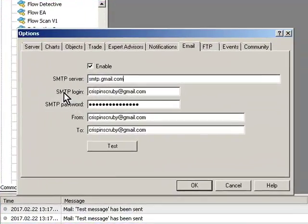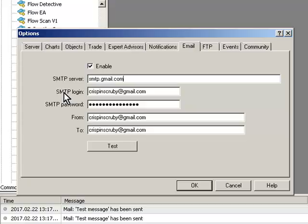The login you put your email address in which is in my case crispinscrooby@gmail.com and then you need to put in your password which will be specific to you obviously and then you can configure the from and to as you wish.